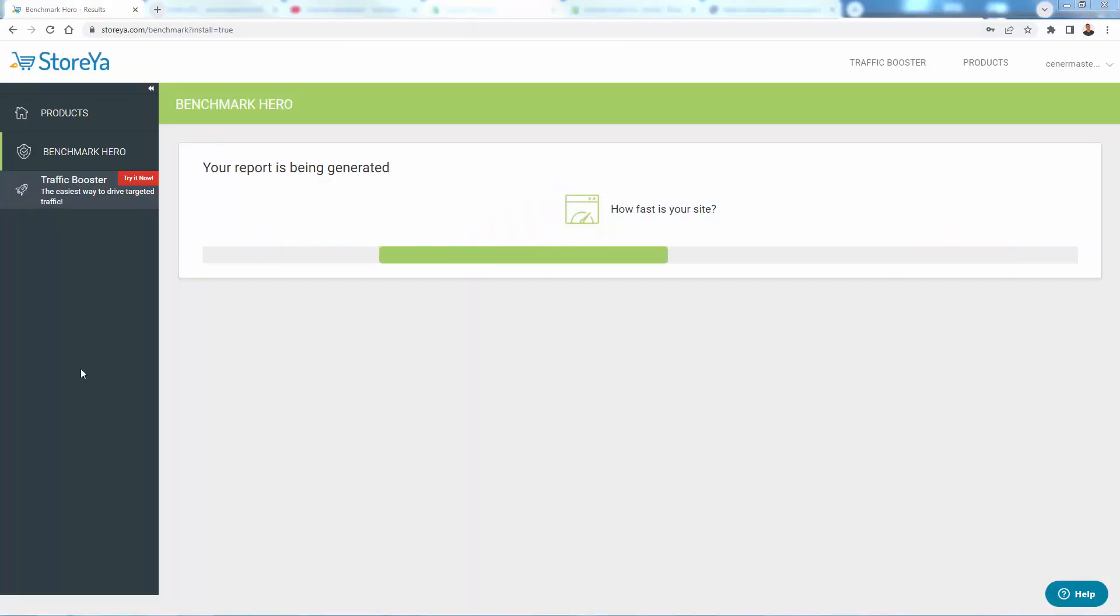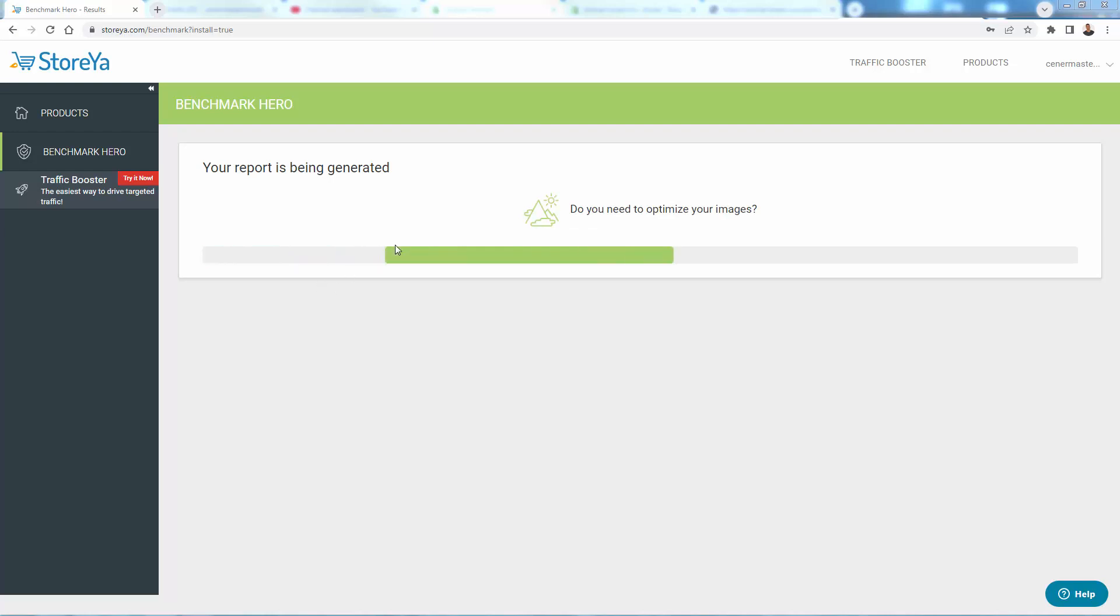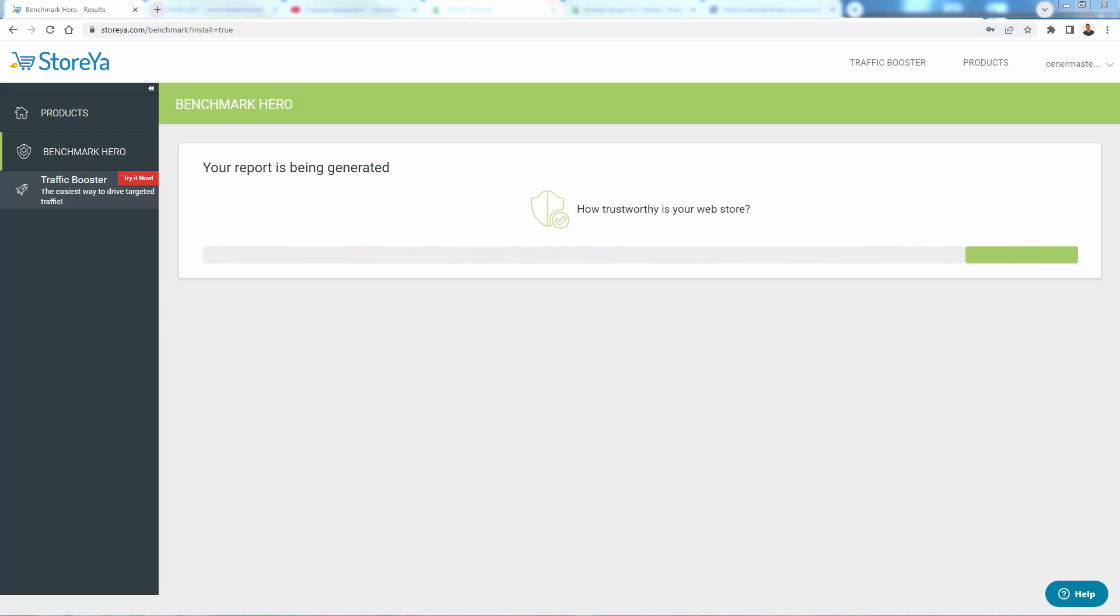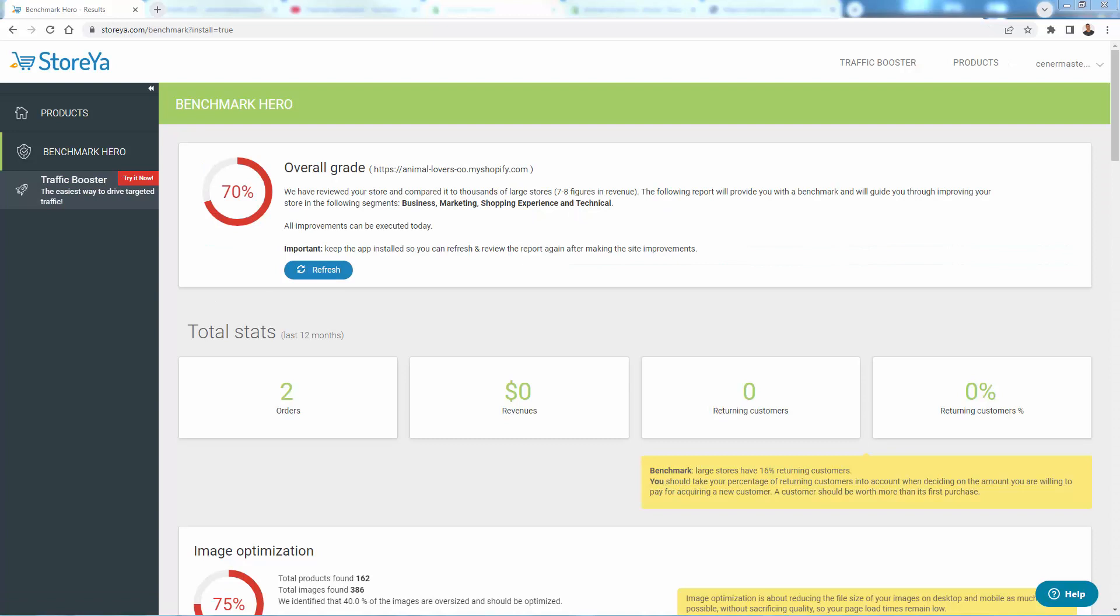Once you install Benchmark Hero over here, you're going to see the report generation message. This is just going to take a few seconds and then it's going to load the first report. And I'll show you that once it's ready. And here is my report. And I got a 70%. This is just a little demo store that I have here.